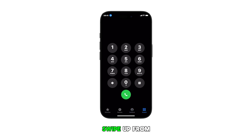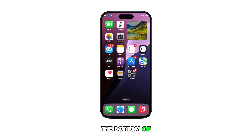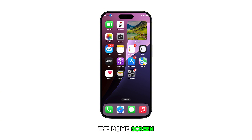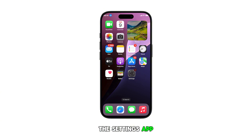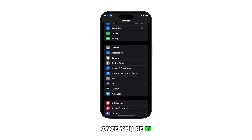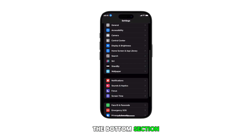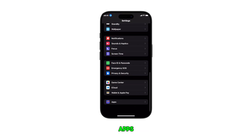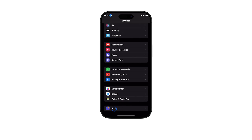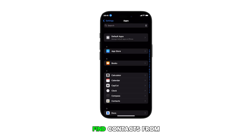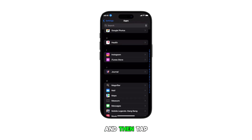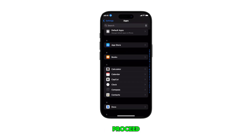To begin, swipe up from the bottom of the current display to get to the home screen. From the home screen, tap on the Settings app. Once you're in the settings menu, scroll down to the bottom section and tap on Apps. Find Contacts from the list of apps and then tap on it to proceed.